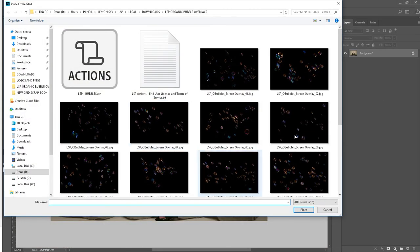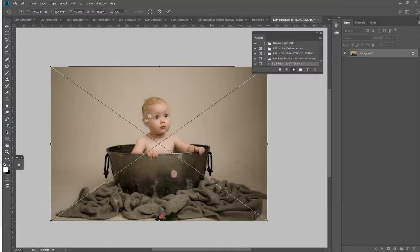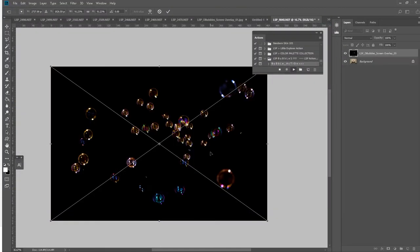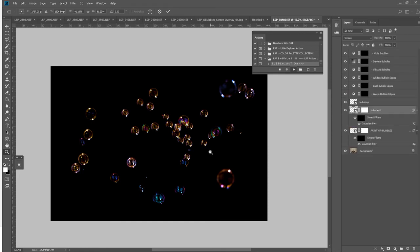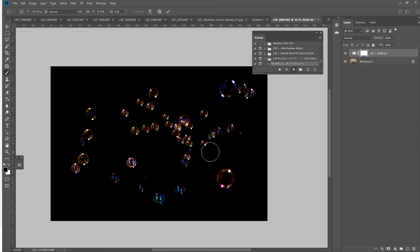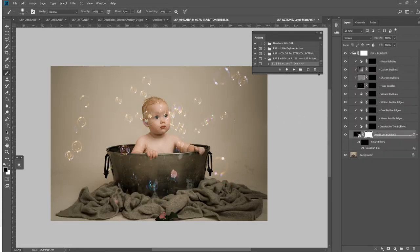You can choose whichever bubble overlay you like. You can also multi-stack them. Hit enter. You may want to resize the overlay to suit your image and move it around. You can also do this later on in the action and I'll show you how. As you can see, this has adapted the bubbles for your image.